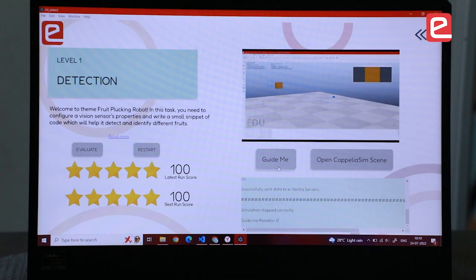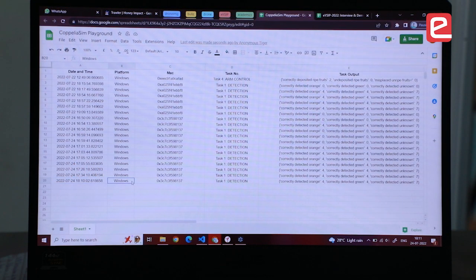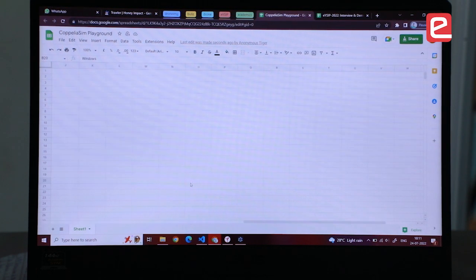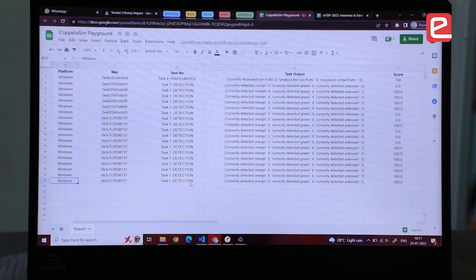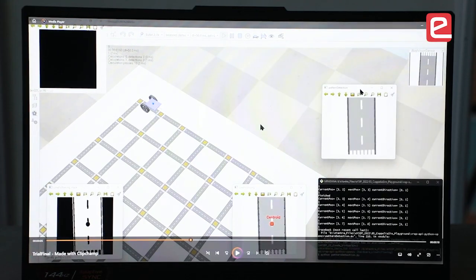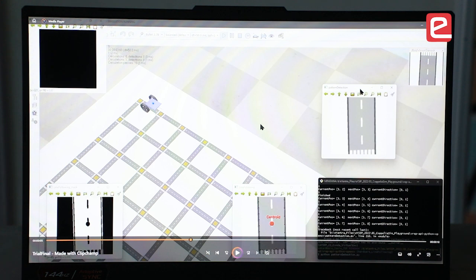We also have a 'Guide Me' option. The scores are uploaded on the Google Sheet. This is a basic simulation of pattern detection and line following. It maps the entire arena and you just input the coordinates that you're starting with and the target that you have to reach, and it will traverse the arena using path planning algorithms.